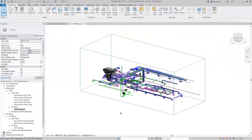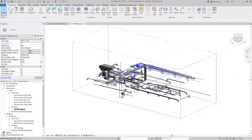When I move an edge into the model, you can see that it clips the model. Section Boxes are a great way to take a look inside your model. Section Boxes are only available for 3D views. There is another way to control the extents of a Section Box, and that is with the Selection Box tool.